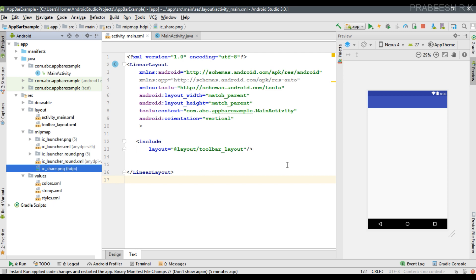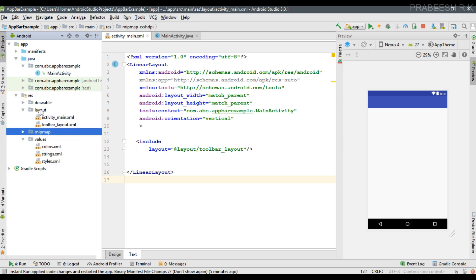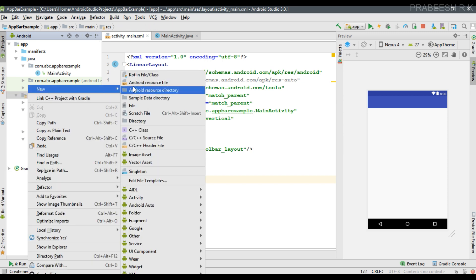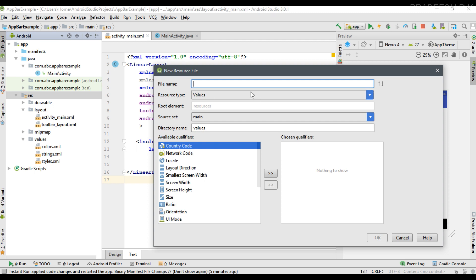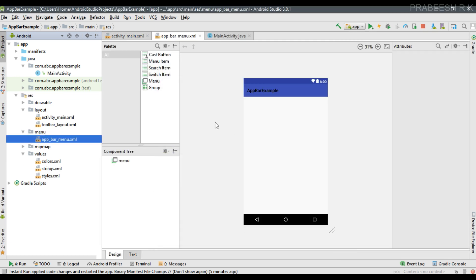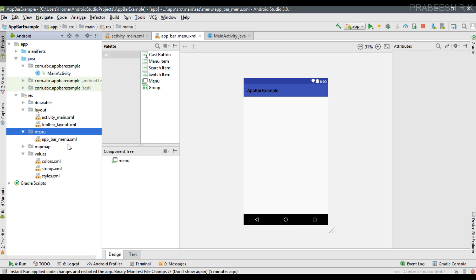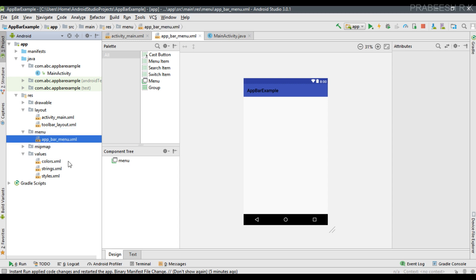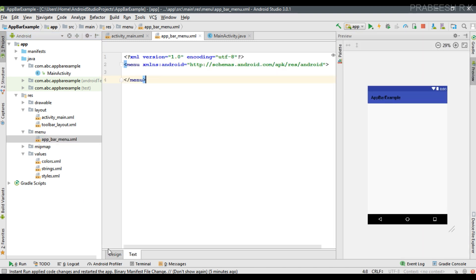Now we can create the menu for the application bar. You have to create the menu in the form of an XML file. Right-click the resource folder and create a new Android resource file. Specify the file name as appbar_menu, set the resource type to menu, select the menu option and click OK. A new XML file is created, and inside the resource folder a menu folder is also created. This XML file represents the menu for the app bar. Now go to the XML view so we can add the menu items.